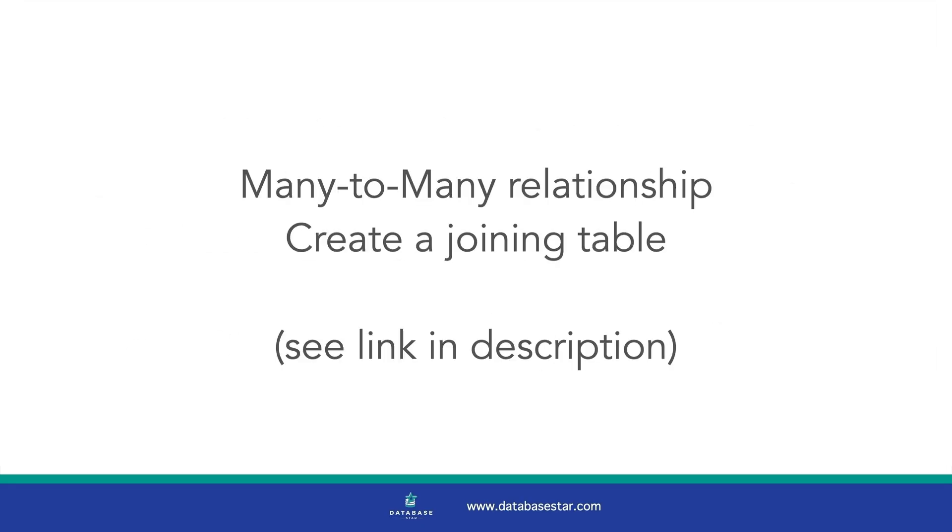To handle this, you need to create an intermediate table or joining table, which holds the foreign keys from both sides of the relationship. I have a video linked in the description that explains how to do this step by step.